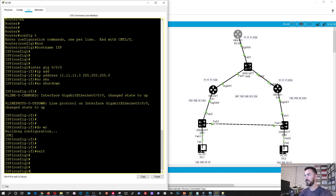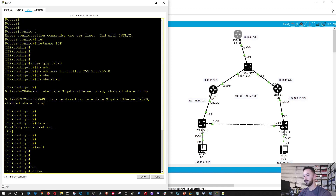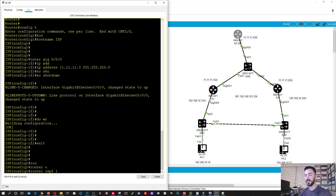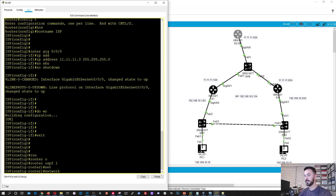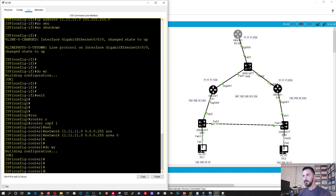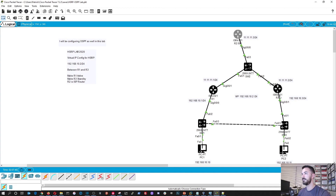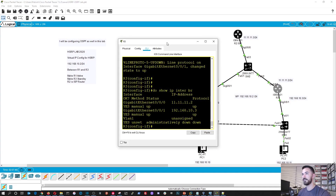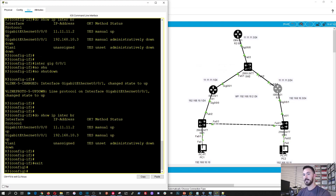So we're on the ISP router. The ISP router OSPF configuration: we're going to do router OSPF process ID 1. Do network — it's going to be very simple on this one, 11.11.11.0, because that's the only network attached to the ISP router — with wildcard 0.0.0.255 and area 0. Perfect. That's it for that one. Now let's work our way down and go to router three.